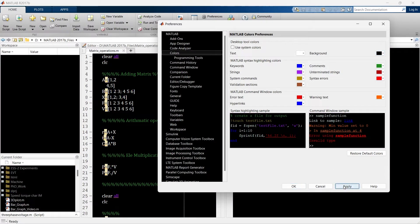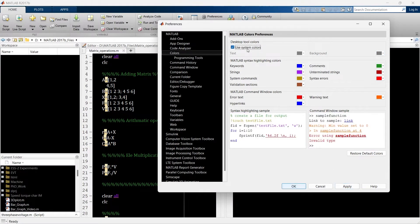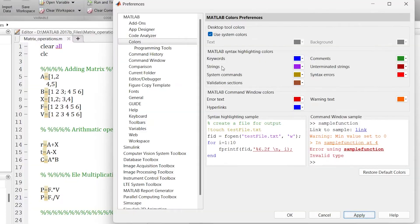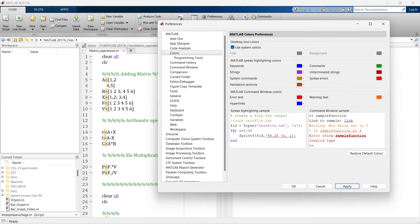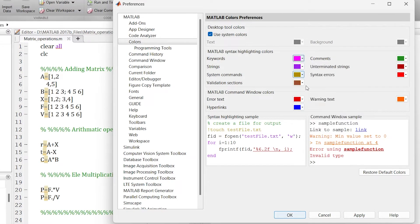I just prefer the system default. The next is Syntax Highlighting Color — it highlights important keywords, strings, system commands, and validation sections. For example, any loop function like 'for' is an important keyword, so it appears in blue because it is set to blue here. You can make it purple — and you can see it turns purple.